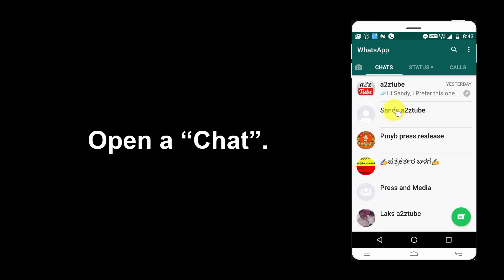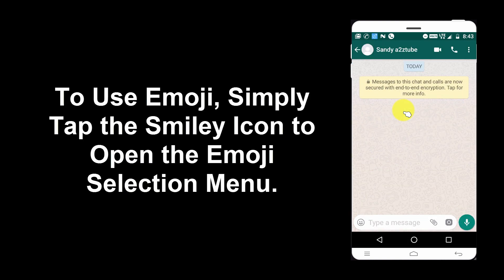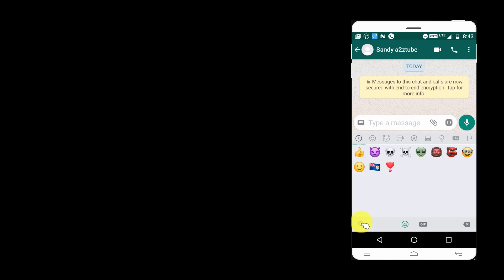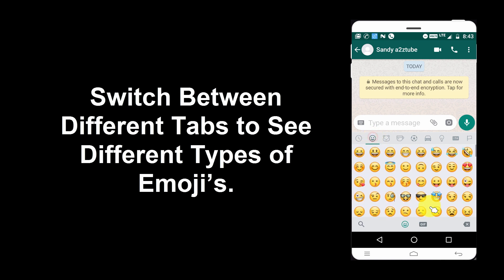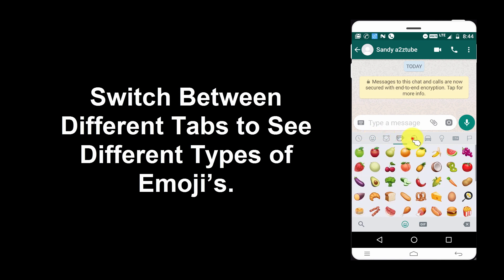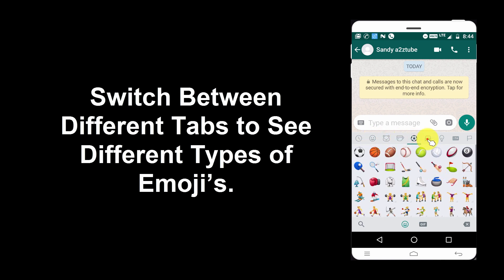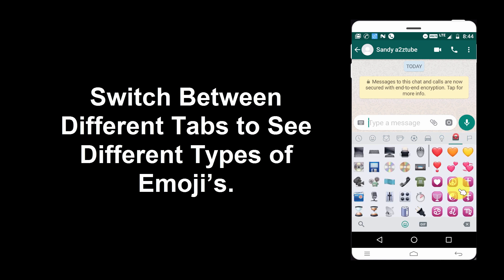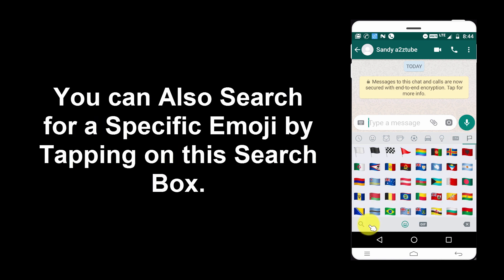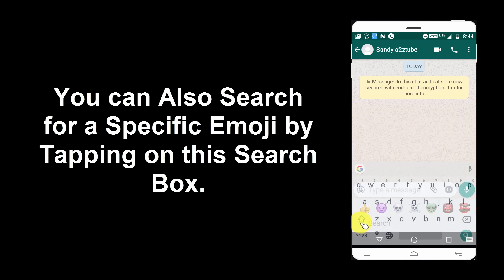Open a chat. To use emoji, simply tap the smiley icon to open the emoji selection menu. Switch between different tabs to see different types of emojis. You can also search for a specific emoji by tapping on the search box.